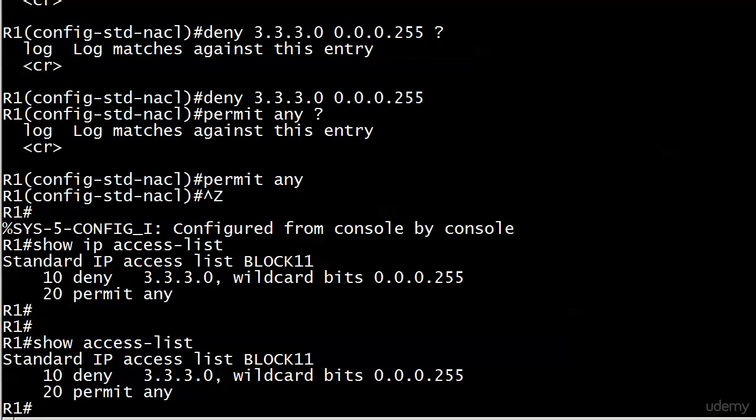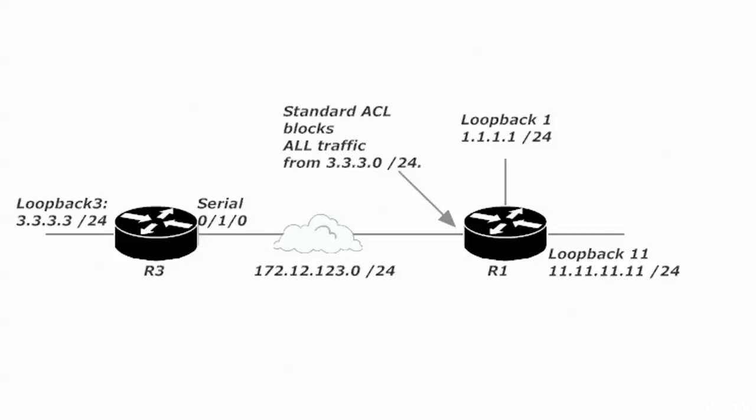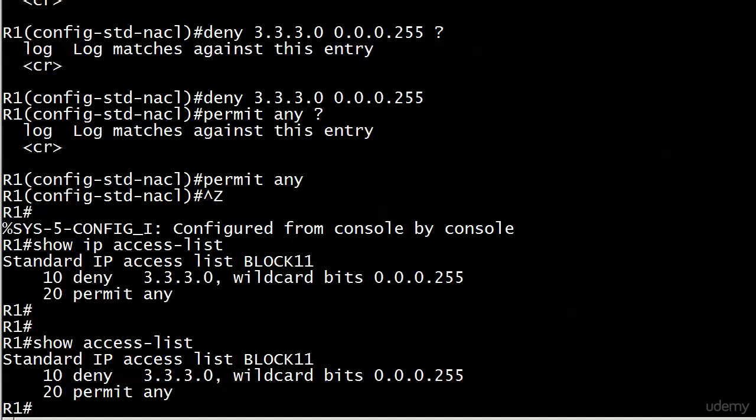What we really want to do, going back to our network, is write an extended ACL that's going to block traffic if it's sourced from 3.3.3.0 and it's destined for 11.11.11.0 slash 24. Because, of course, with our extended ACL, the source and the destination both have to match in order for the line to be a match. So that should allow traffic to go from network three to loopback one and then, of course, any networks that we add in the future.